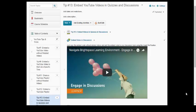It might be helpful to embed videos into quiz descriptions, quiz questions, quiz feedback, or discussion topic descriptions using the Insert Stuff button.